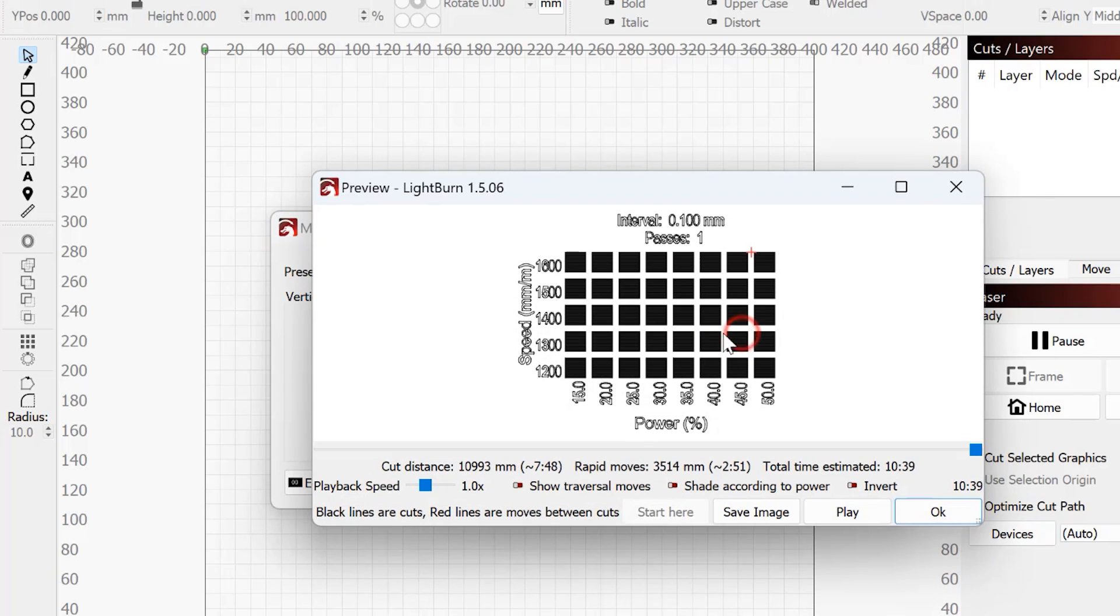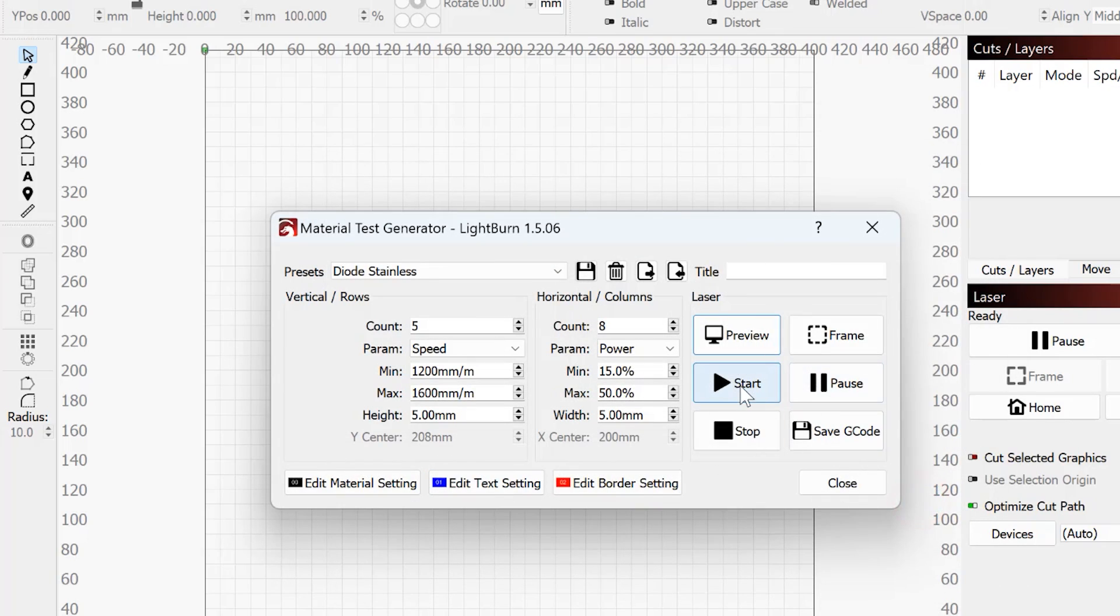All right, so I've got everything set up and ready to go. You can hit preview. You can see what it's going to look like. It's going to take about 10 minutes for this. Once you're done, click start and let it go.